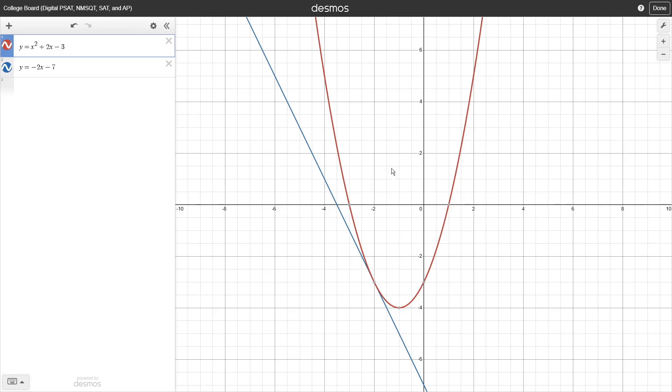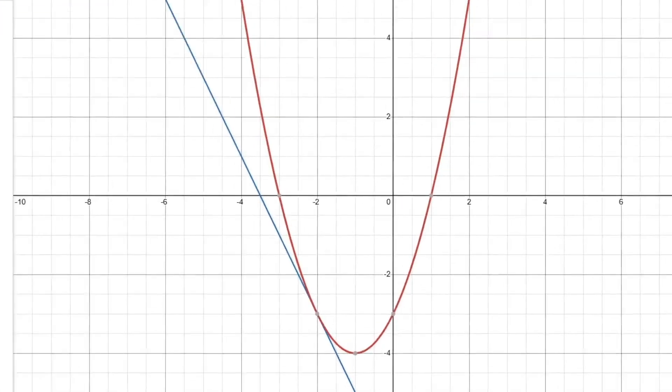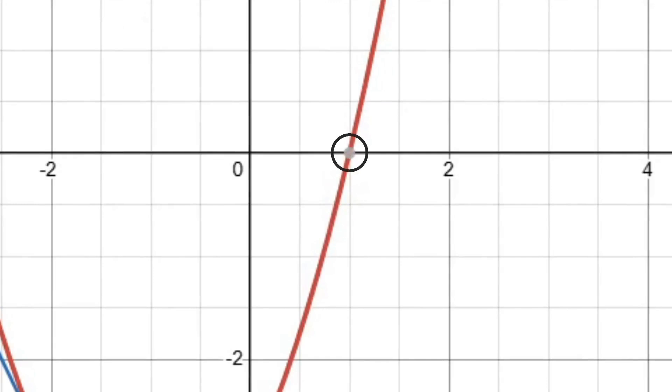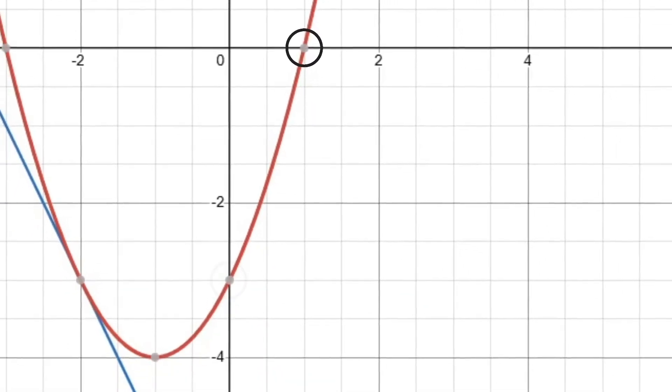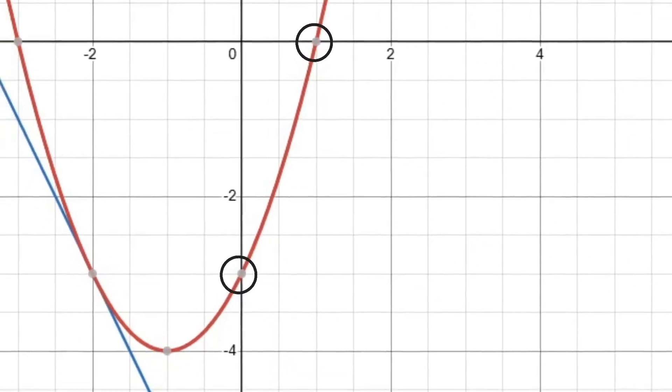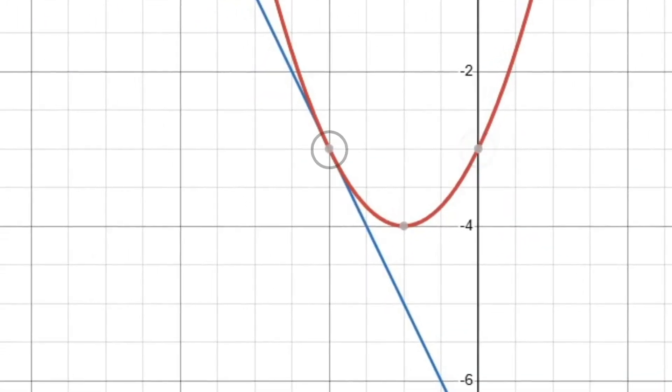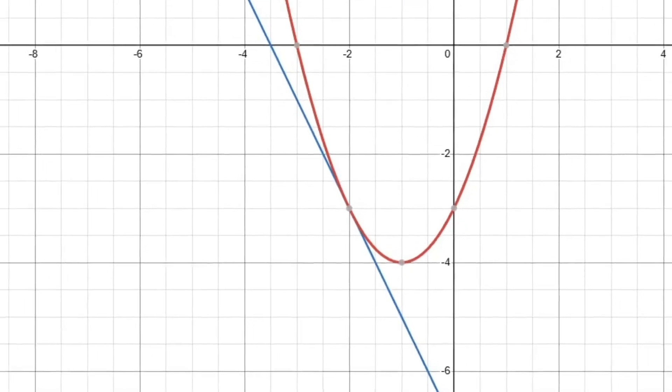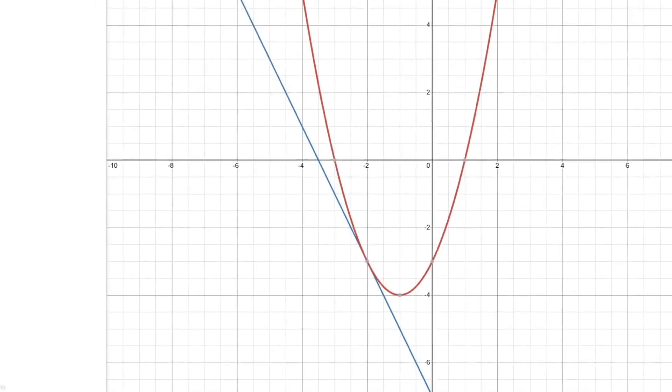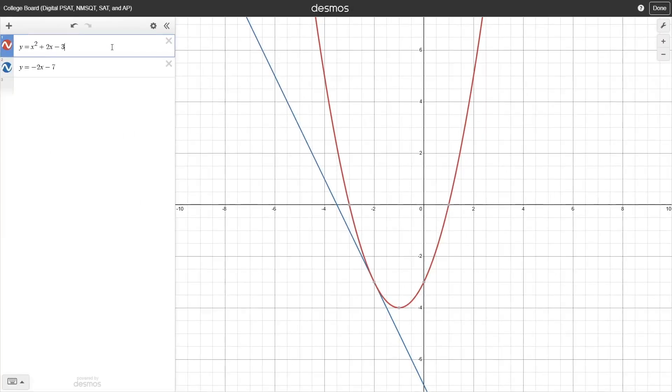When you click on the input box for one of your expressions, you might see some gray dots appear. These can indicate the location of x and y intercepts, as well as points of intersection between that expression and whatever else you have graphed. This has some really useful applications that we'll talk about in a little bit. If you click on any of these points, it will show you their decimal x and y coordinates.